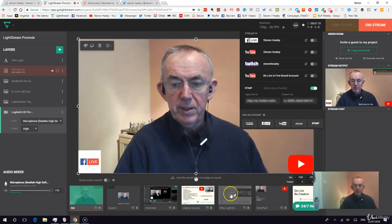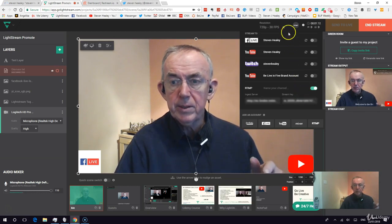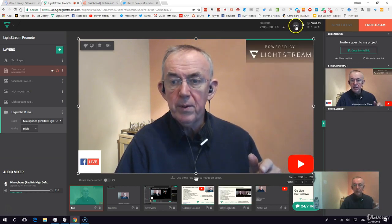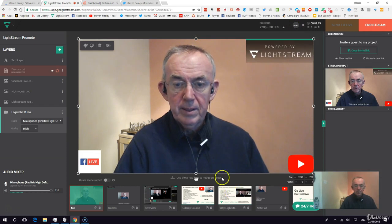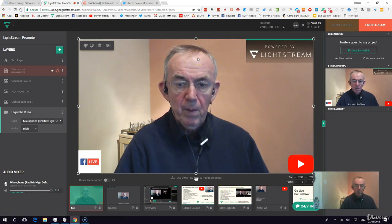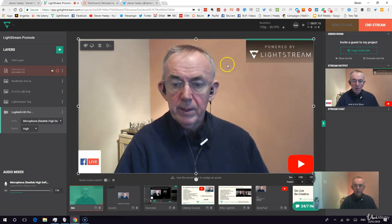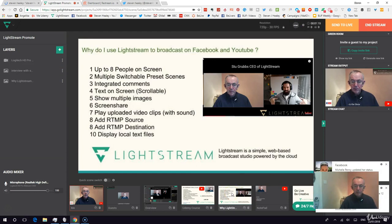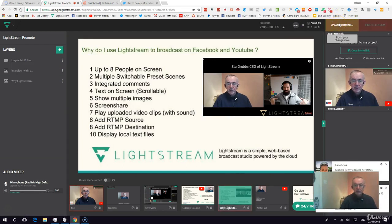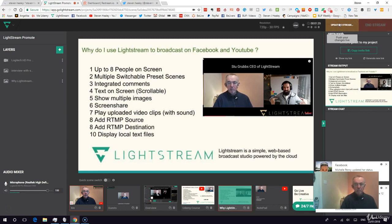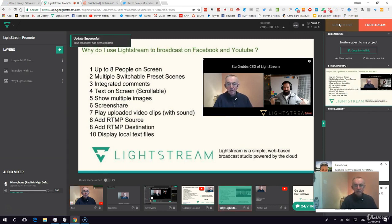Restream means that even on Periscope you now have some additional facilities. I'm just going to switch screens to show you what those facilities are. You should be able to see in a moment why I use Lightstream to broadcast on Facebook and YouTube.